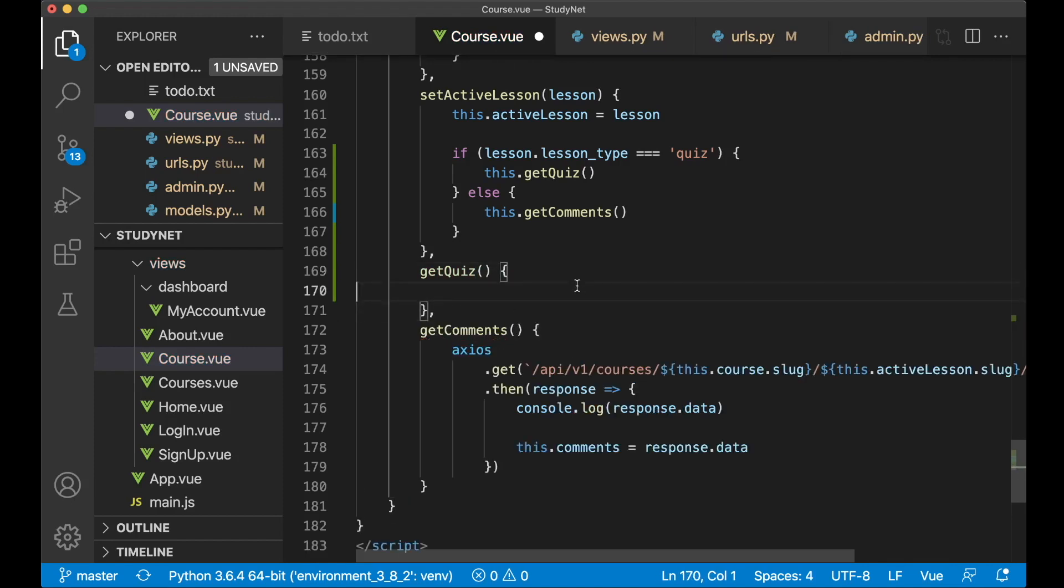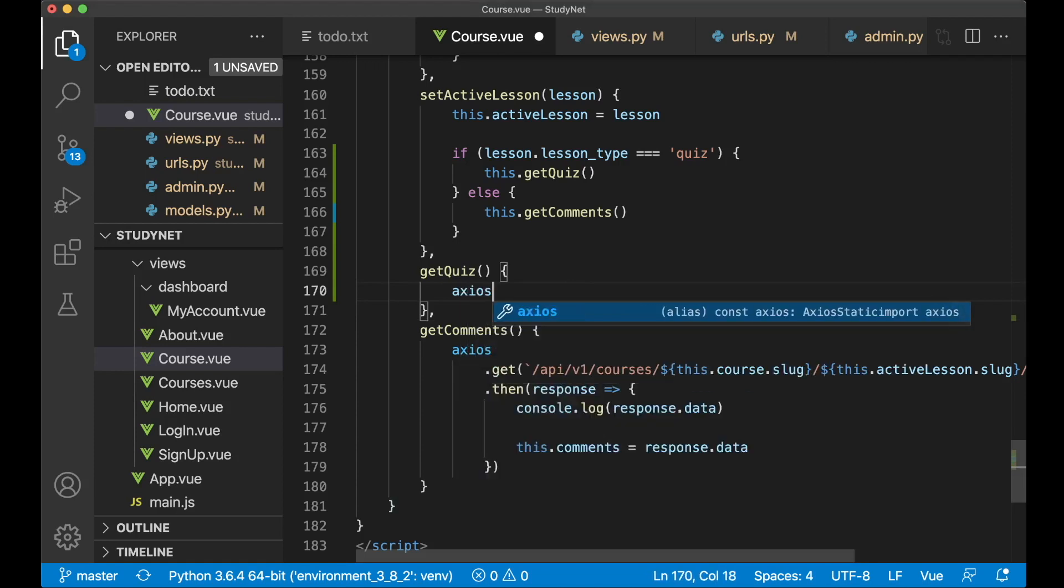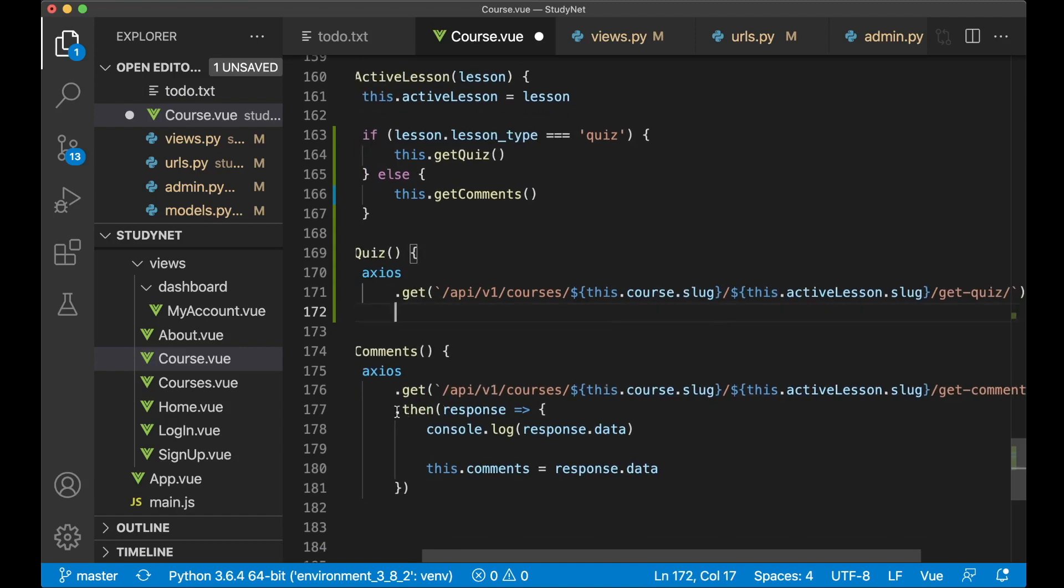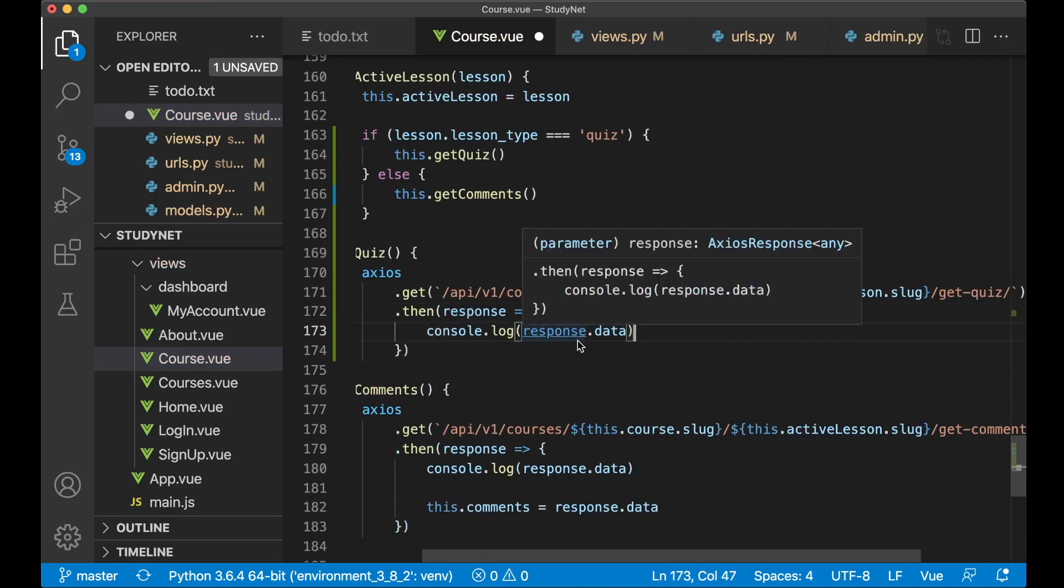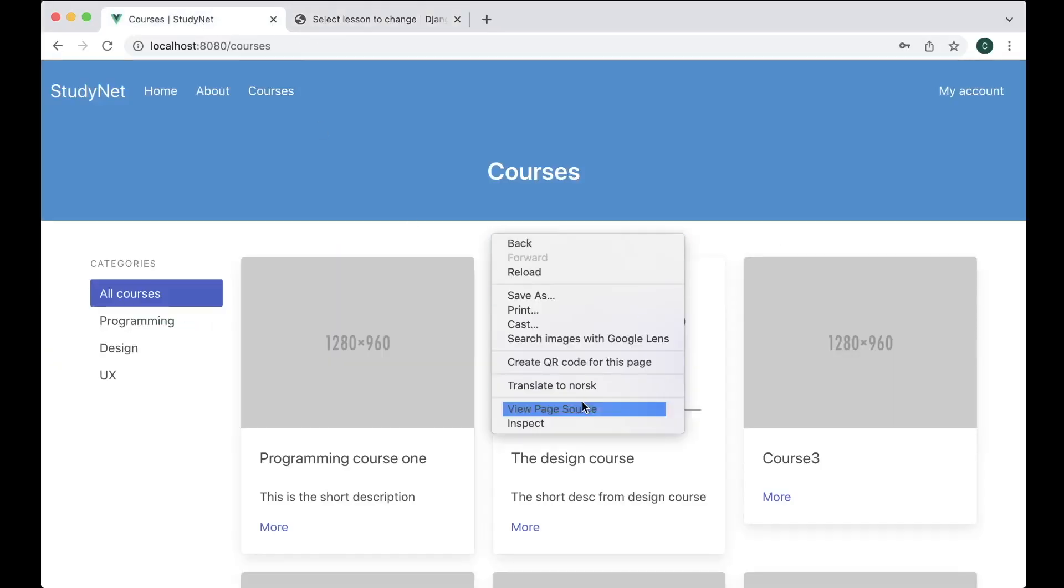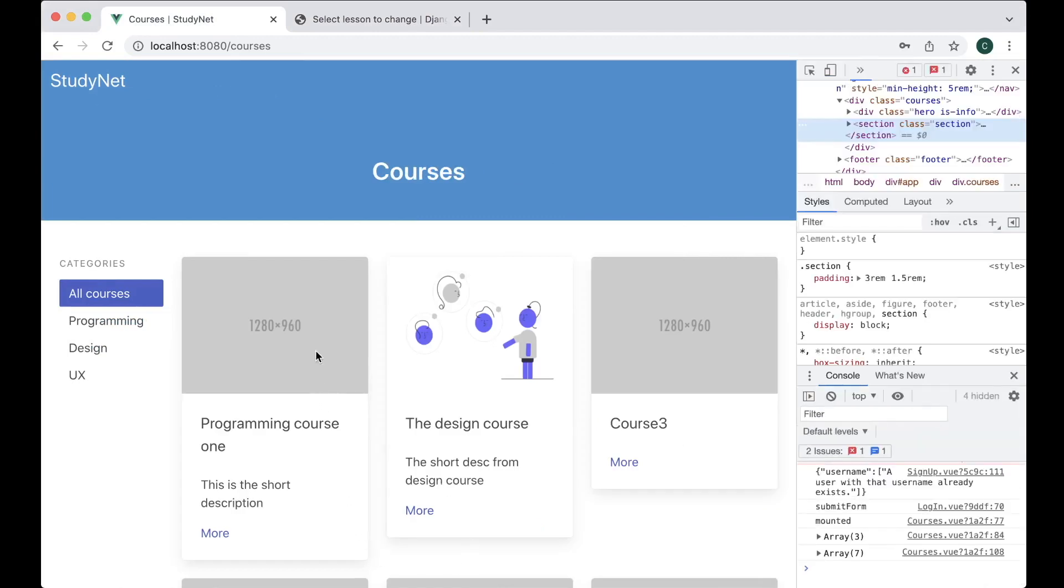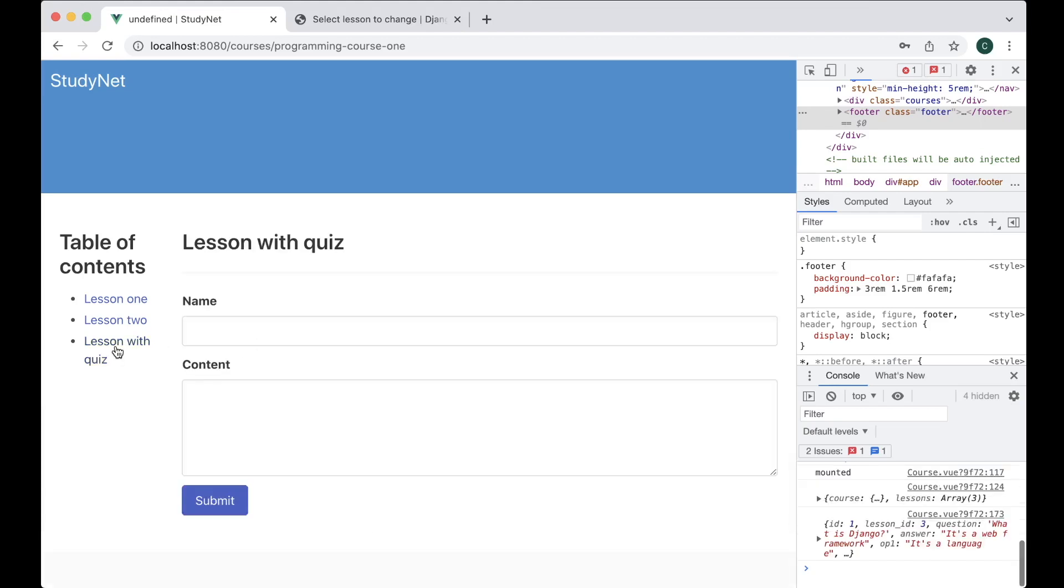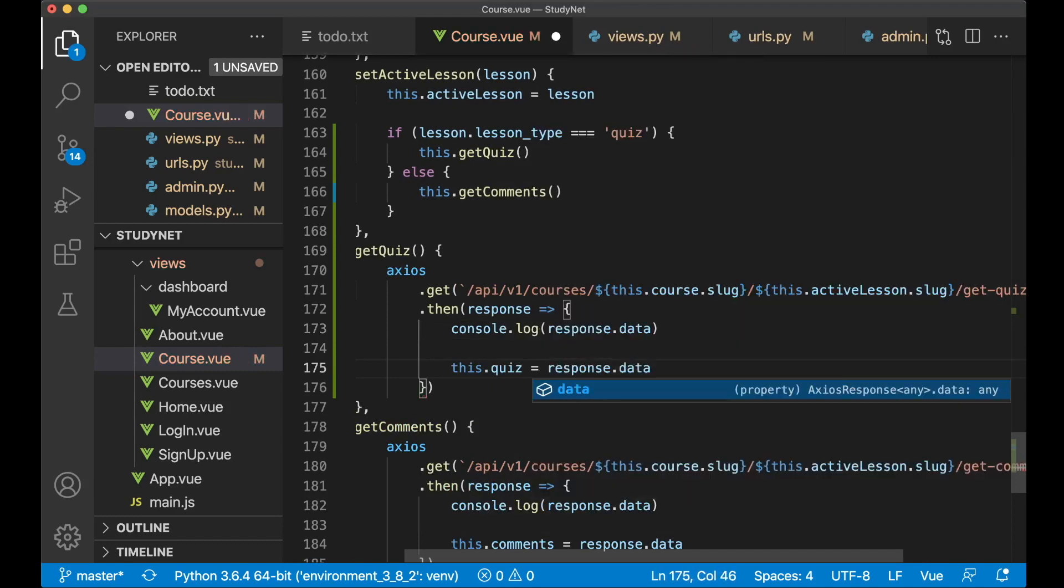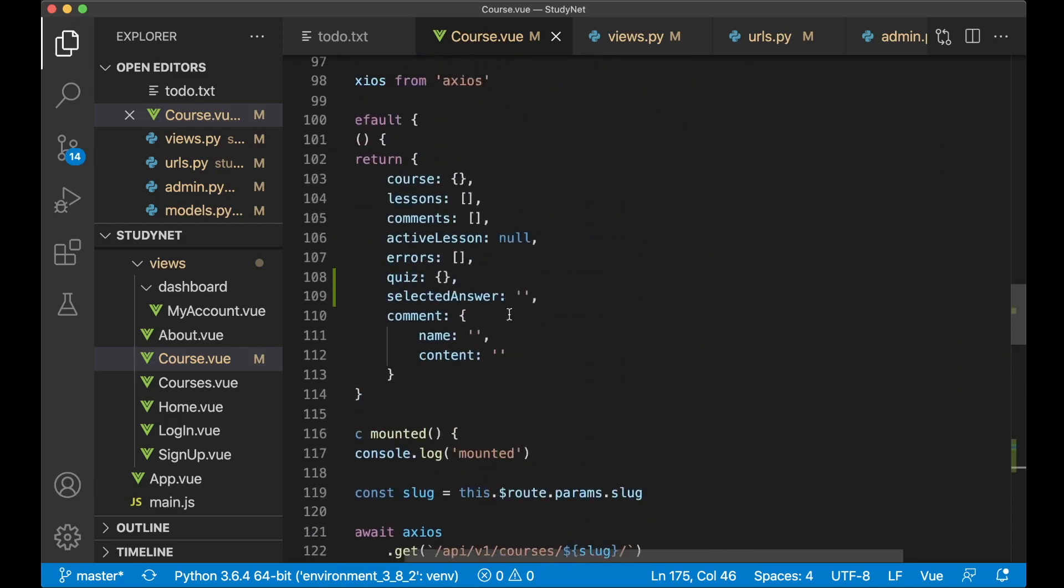So we can create that, getQuiz. Then in here the first thing we do is to call axios and then the path to the get_quiz function we created. Then we get the response back from the server. We can copy this functionality, and we can begin by console logging to just see that we get what we need. If I go here now, open up the inspector, go to programming course one, which is the one I added the quiz to. If I now click lesson with quiz, I get the questions and answers here. Nice. So then I want to set this.quiz equals response.data, so then we have this information in the object which we created up here, so we can use it in the template.